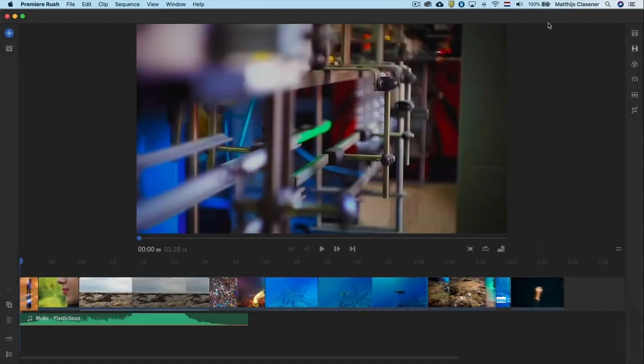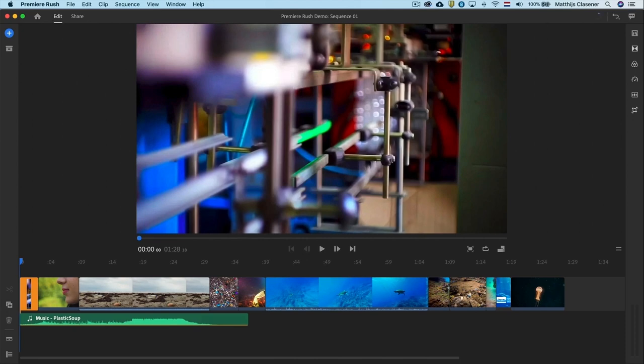This is the editing interface of Adobe Premiere Rush CC. The audio file gives us the idea of the length of the final edit. We've got way too much video content right now.